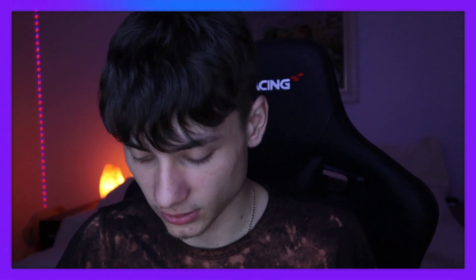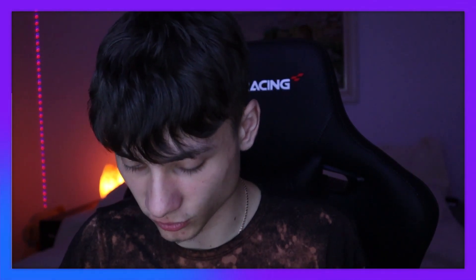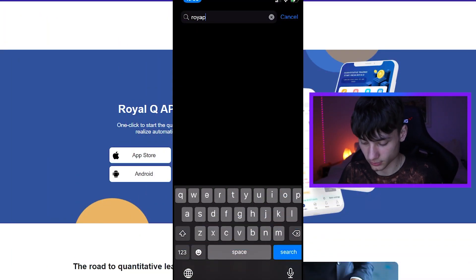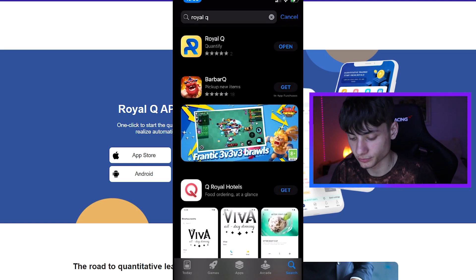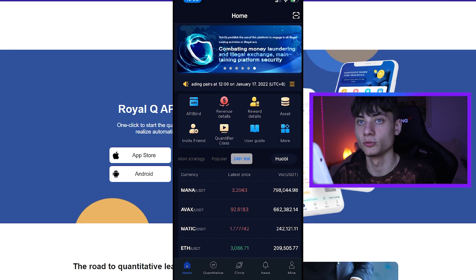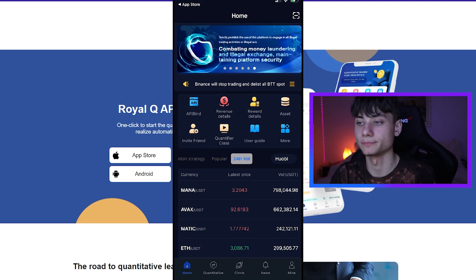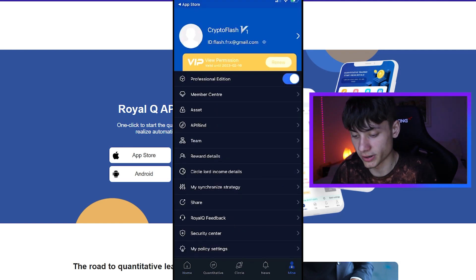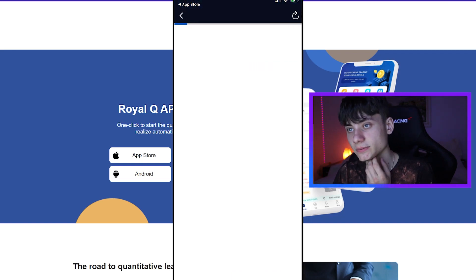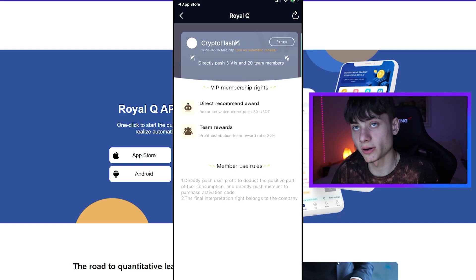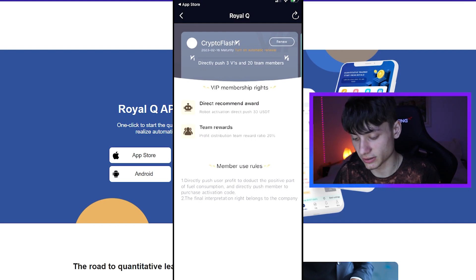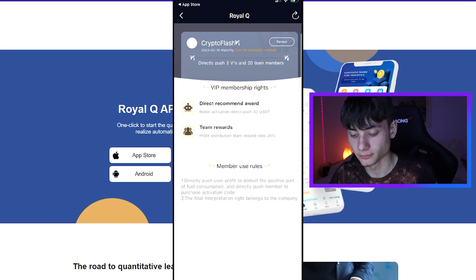If I go over to the App Store and search up 'Real Queue,' you're going to have it right here. We can open that up and it's going to pop up in the application. I have my phone here so everything will show up on screen. First, we can go ahead and go to the 'Mine' section — we have the Crypto Flash profile and ID. We can click on the Member Center, which will pop up a window with VIP membership rights. I have activated VIP, as you can see.